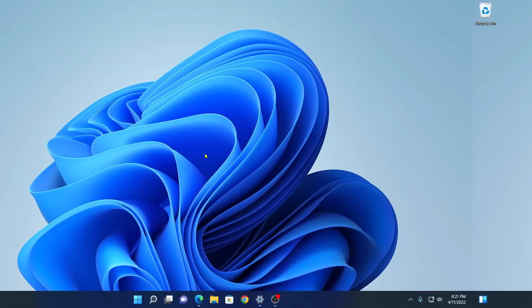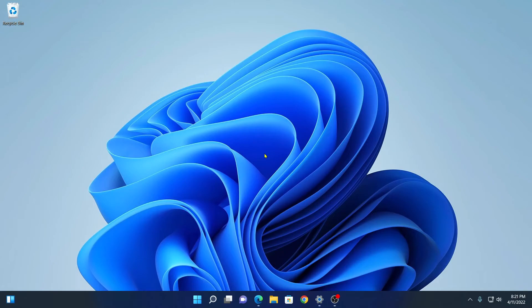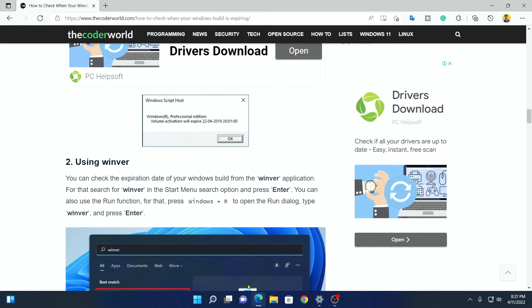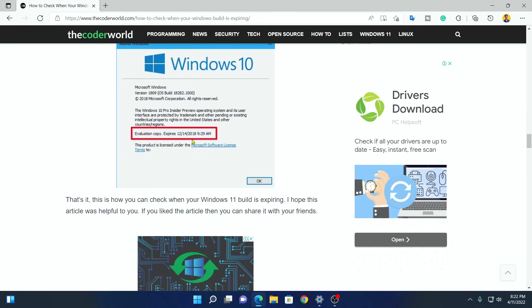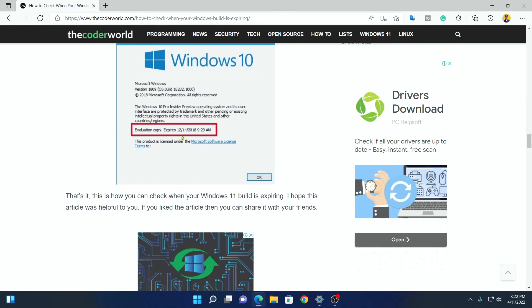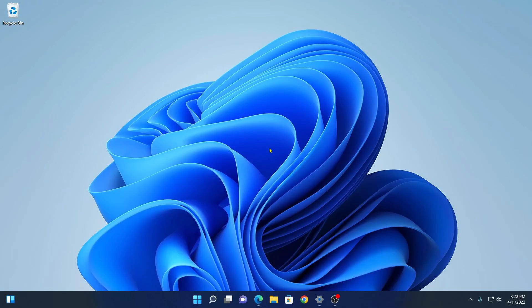So we had covered a detailed article on Windows 11 expiry date. You can read the article. I will leave the link in the description box. If you have an expiry date, you will find this kind of window. Similarly, if you use the second method, you will find this type of information with an expiry date.